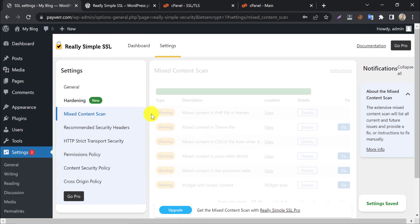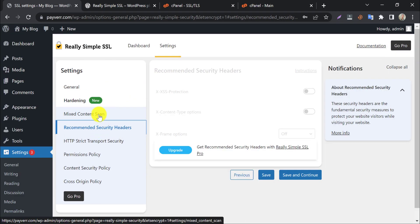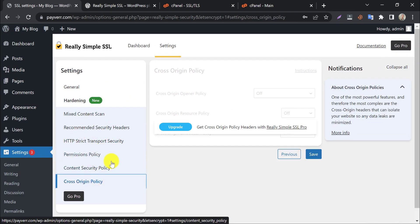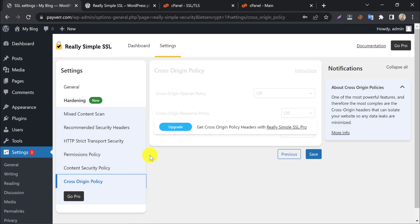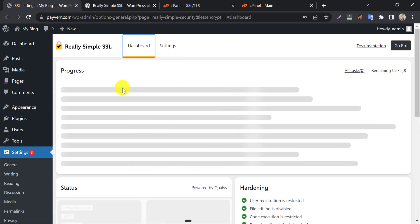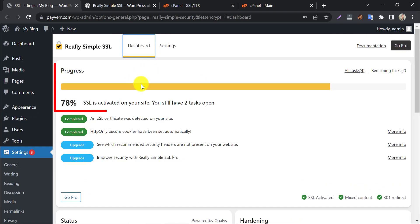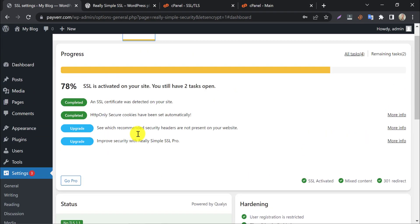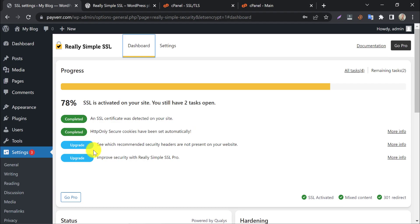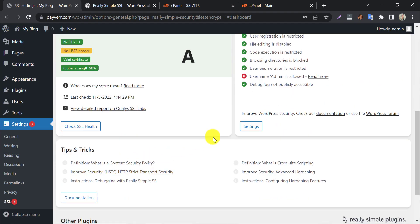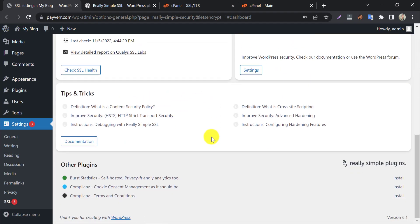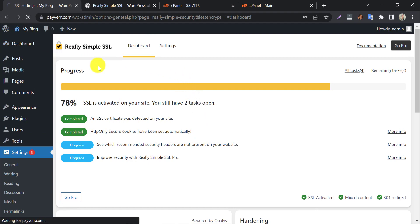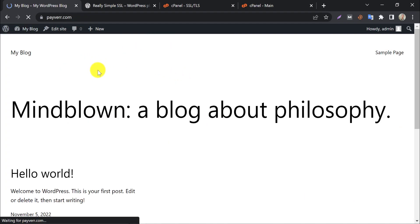The rest of the sections are only for pro users. Those are not necessary for all websites. Look, here they are saying that SSL is activated on your website. So this is the complete SSL installation process by really simple SSL. If you have any questions feel free to ask in comment section.